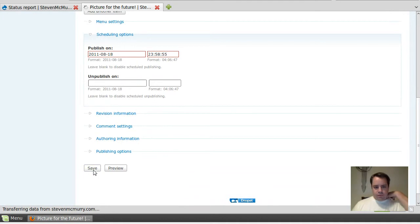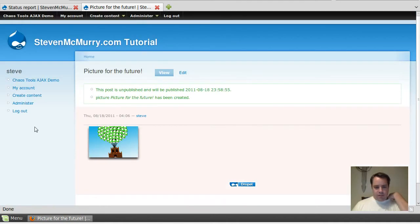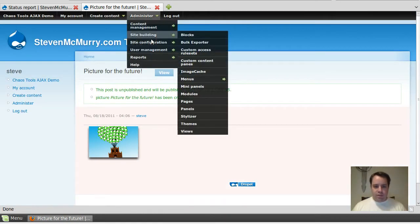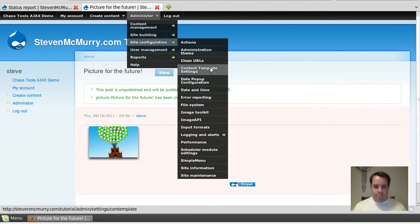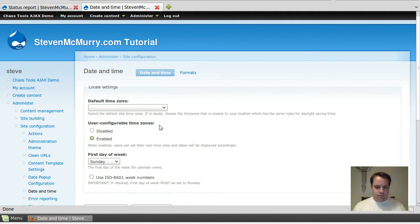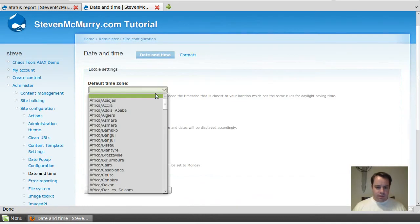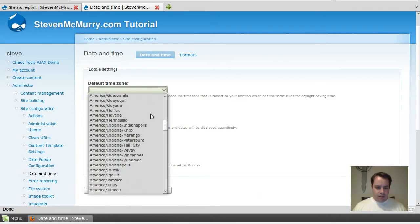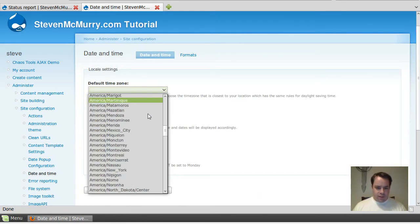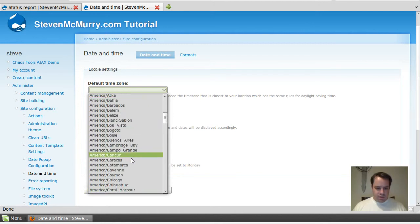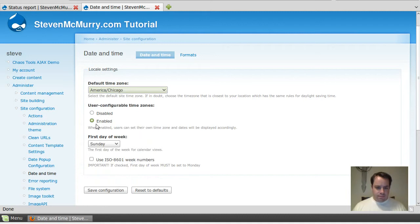Go into my date and time, it's in my time zone and I'm currently at America Chicago. Disable that and the first day of week Sunday, set configuration.